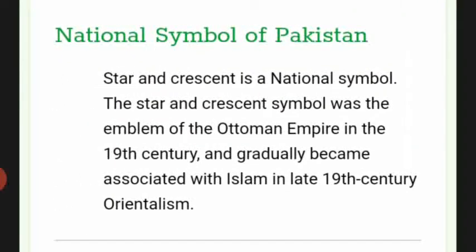The star and crescent is a national symbol of Pakistan. The star and crescent symbol was the emblem of the Ottoman Empire in the 19th century and gradually became associated with Islam in late 19th century orientalism.